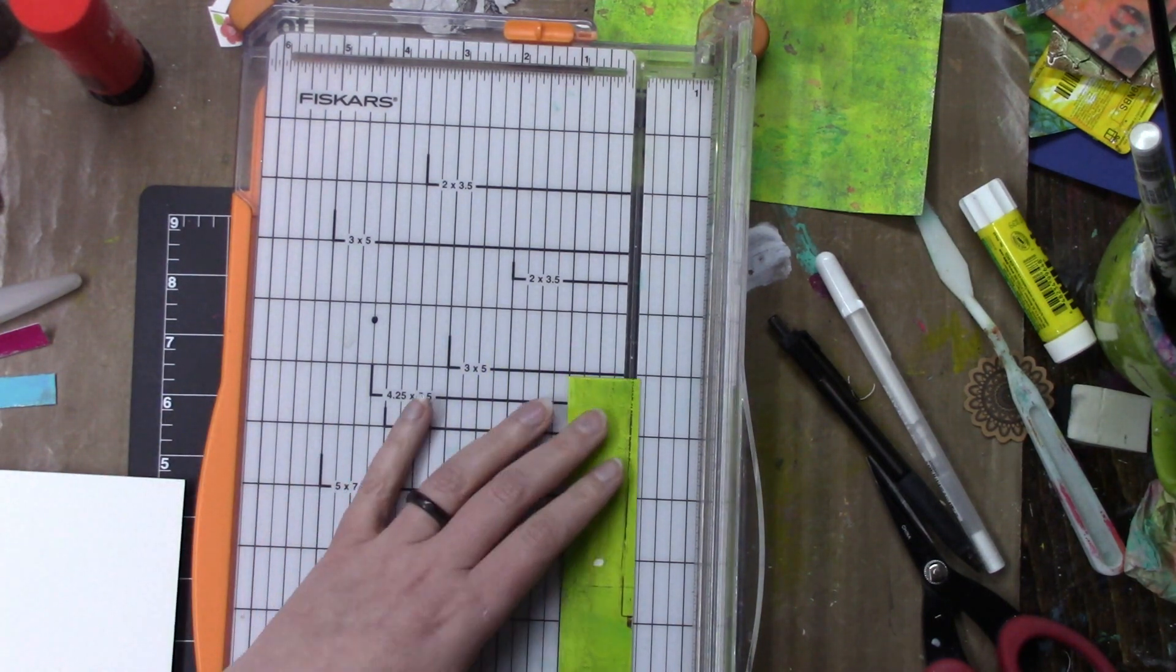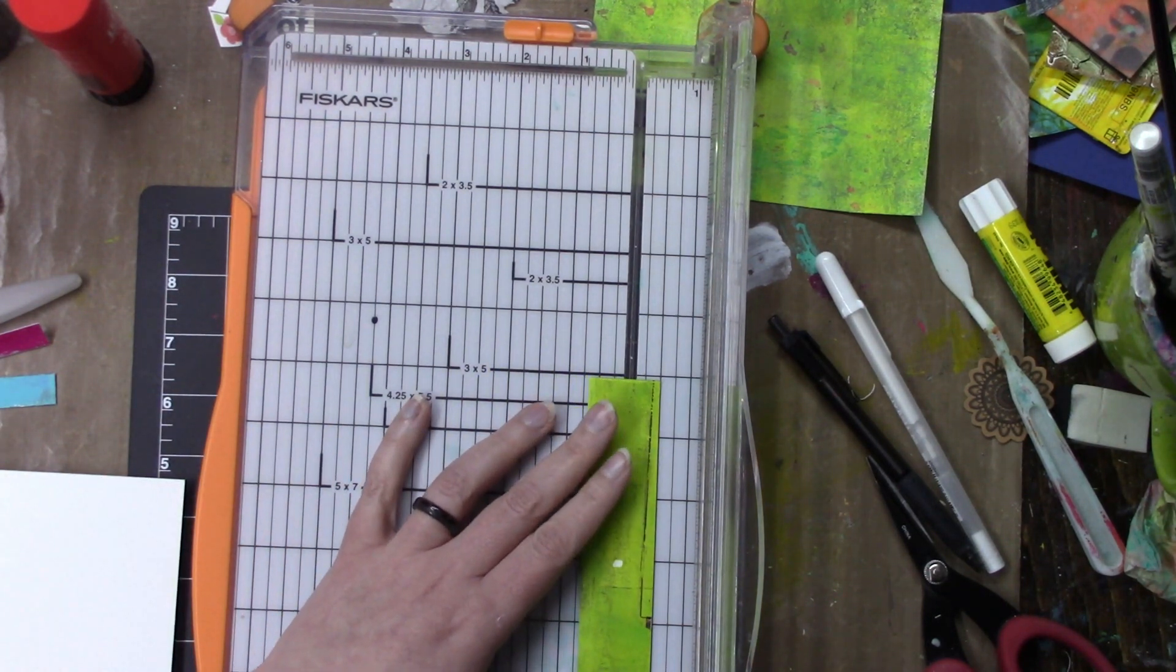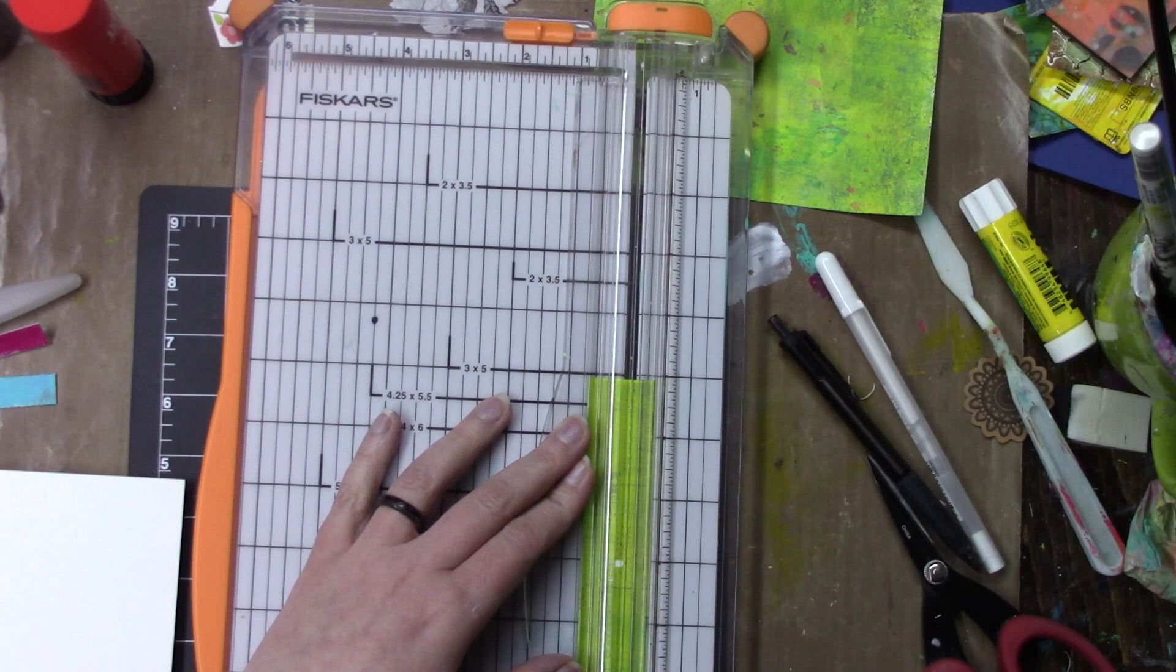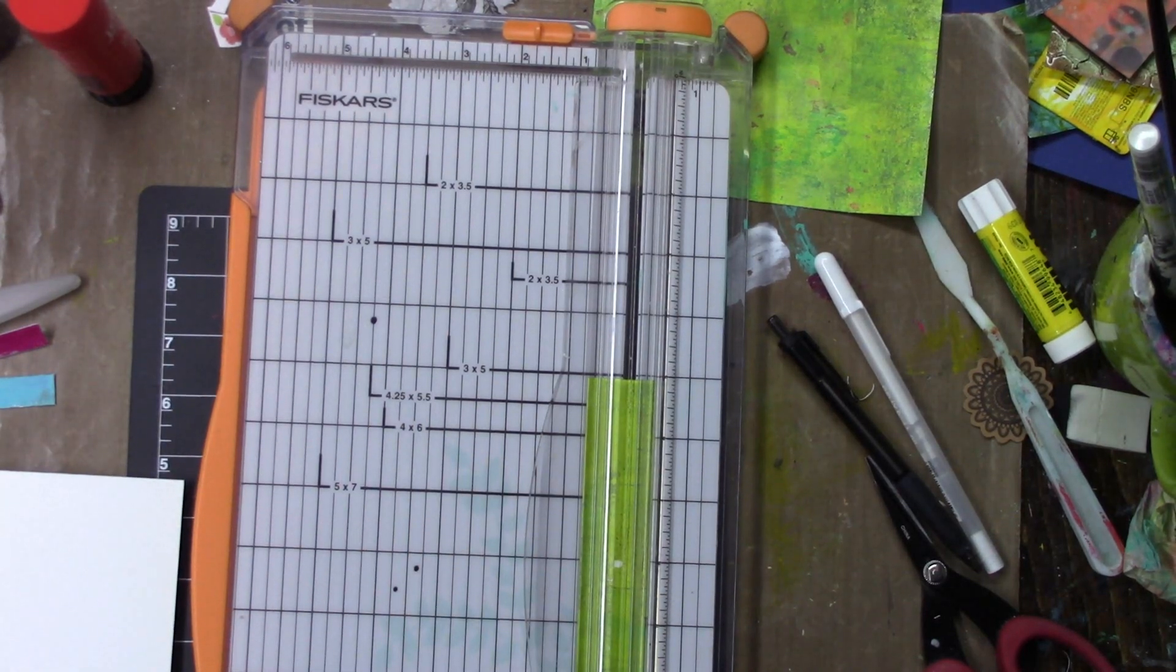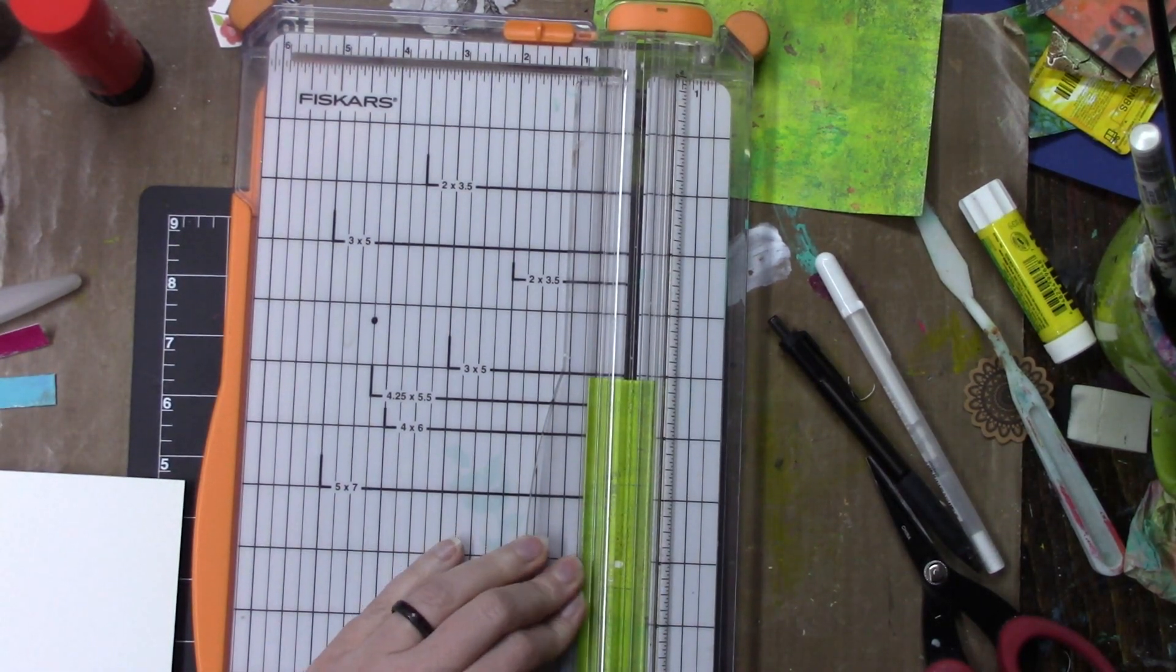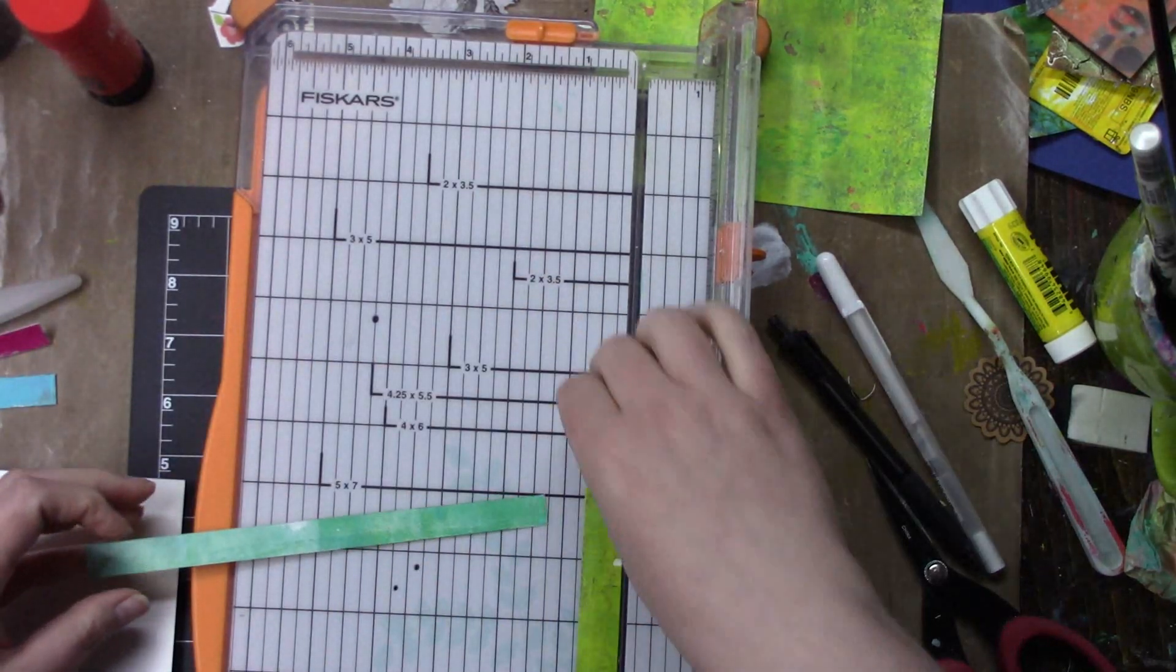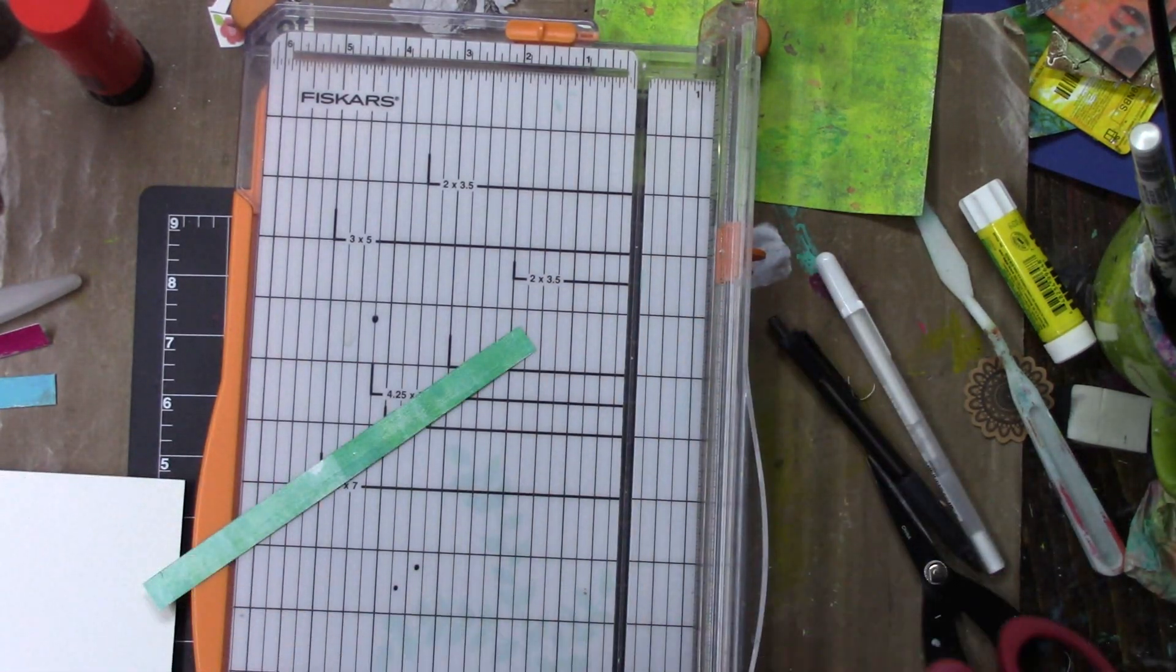Hi everybody and welcome to day 21 of iCAD, which stands for index card a day. For this one it is so quick and easy.